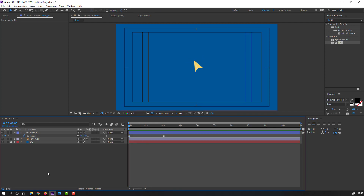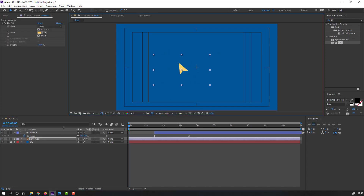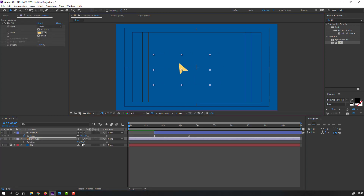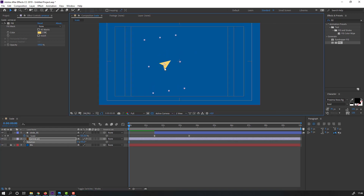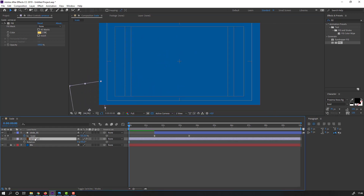Select this circle and move it to the right. Select this arrow, press R to change the rotation direction, and move it to position. Select the arrow again and press P to make a new position keyframe.